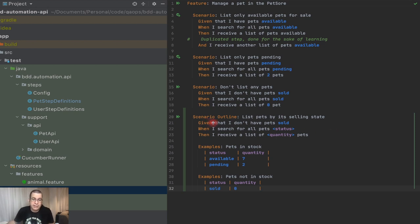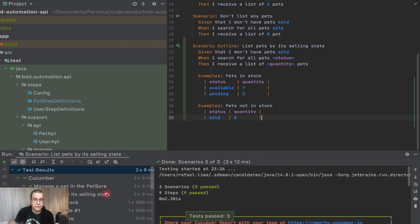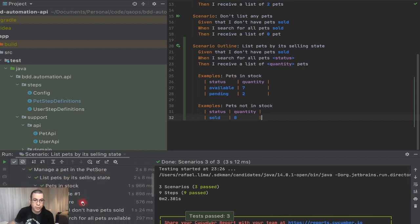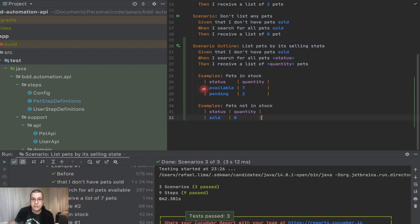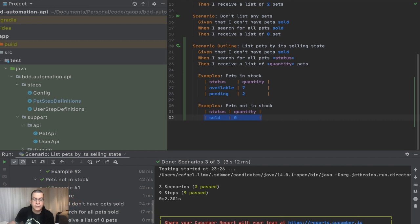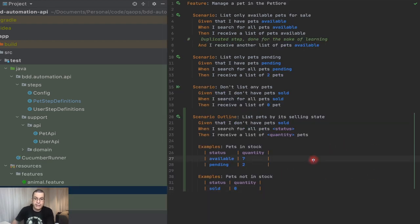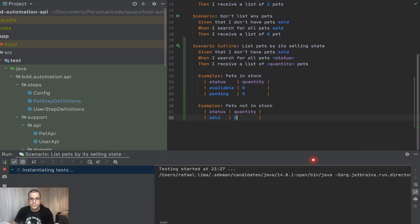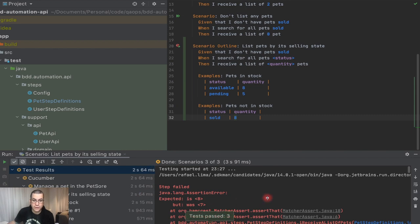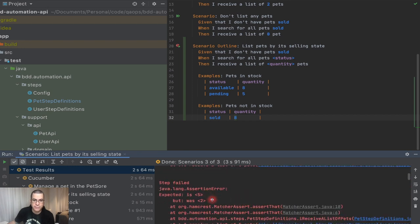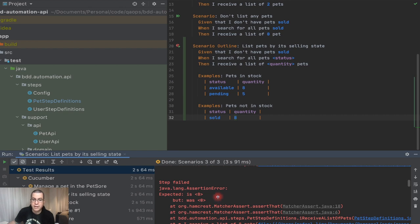Let's run it. You can run this the same as any scenario using the mouse or a shortcut. You'll see that for 'pets in stock' you have example one and example two, and the scenario runs three times total. Let's verify it's doing what we expect by changing the values to eight, five, and eight intentionally. On rerun you'll see failures: the first was expecting eight but got seven, the second was expecting five but got two, and the last was expecting eight but got zero. Let me undo those changes and rerun — our last execution is a successful execution.